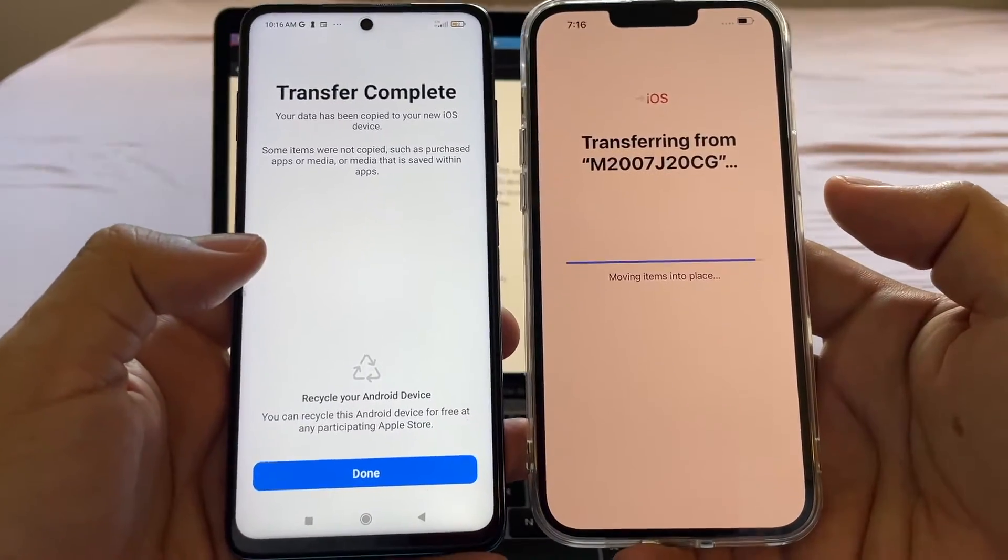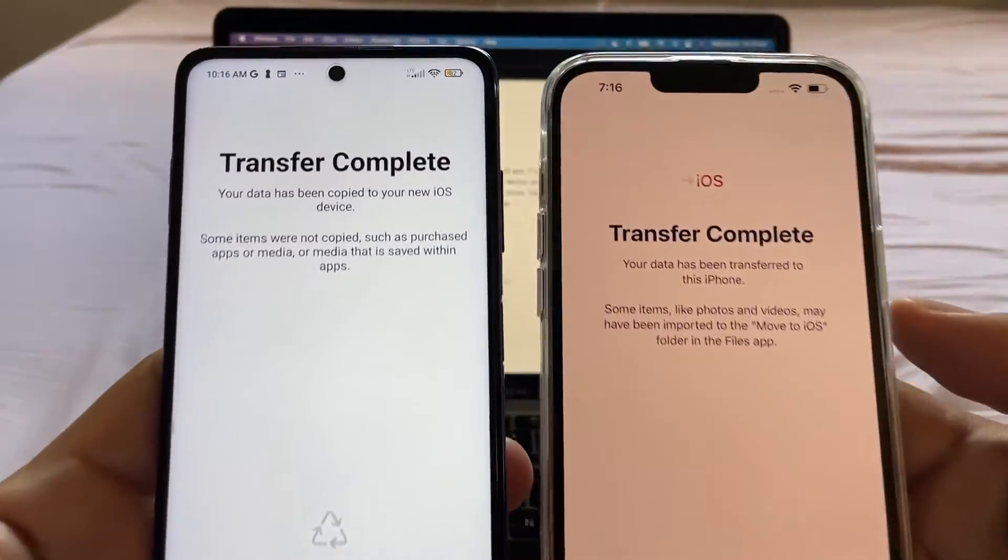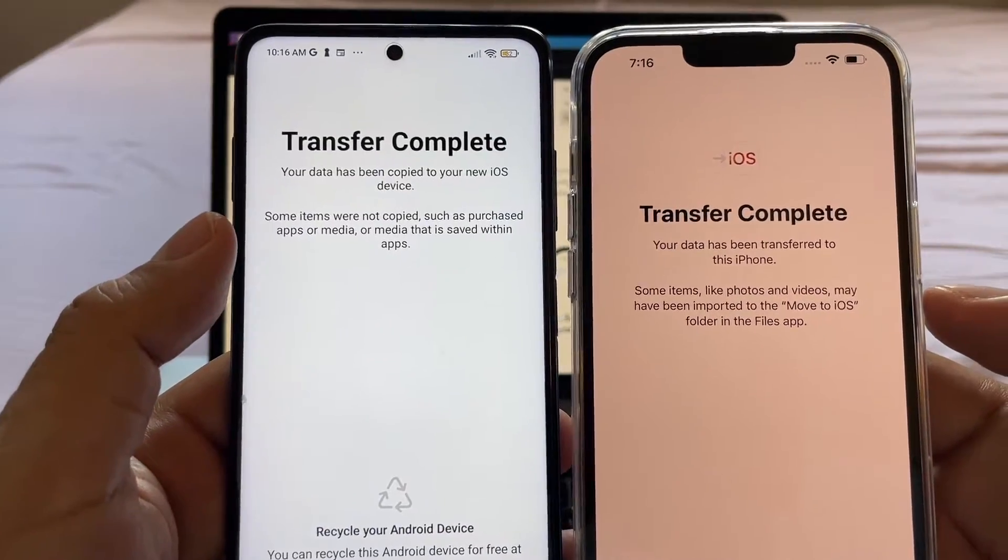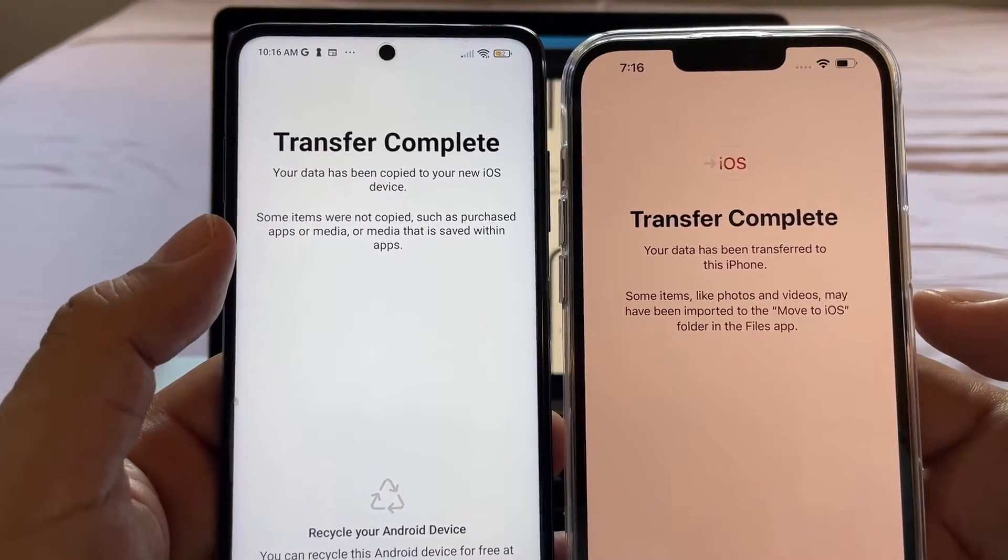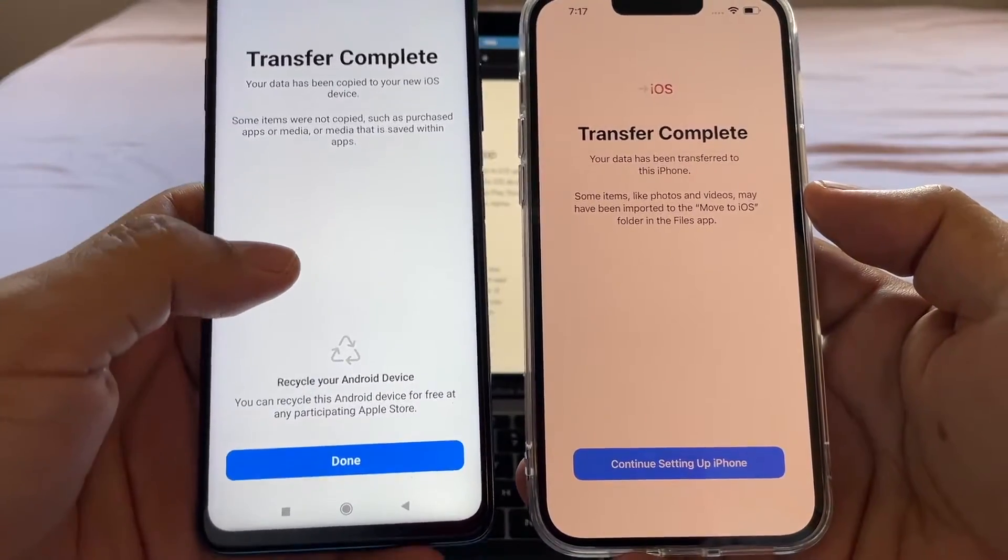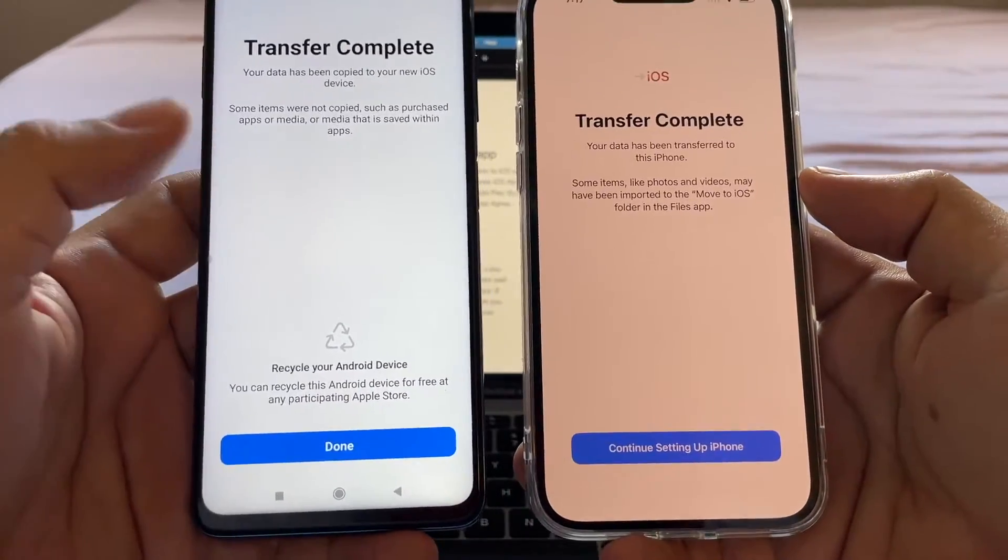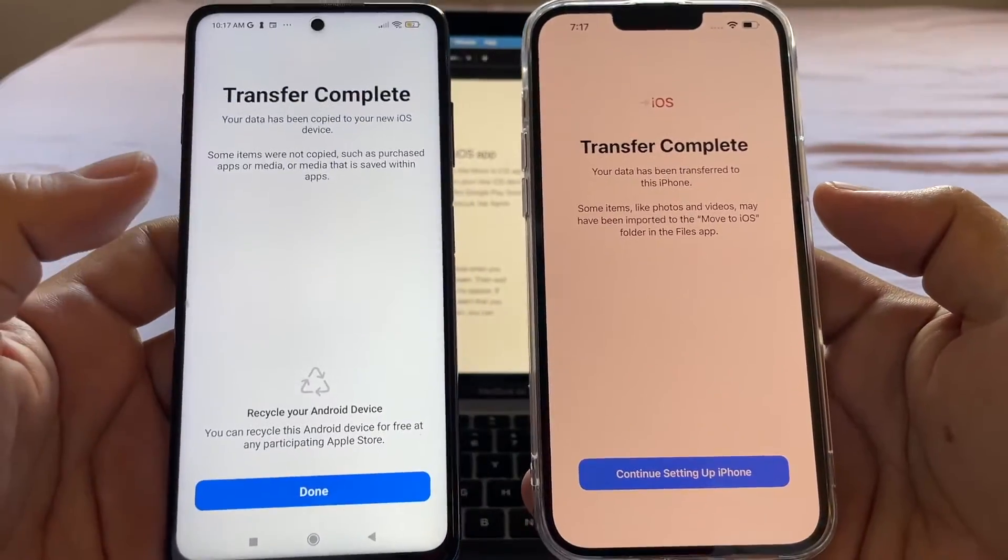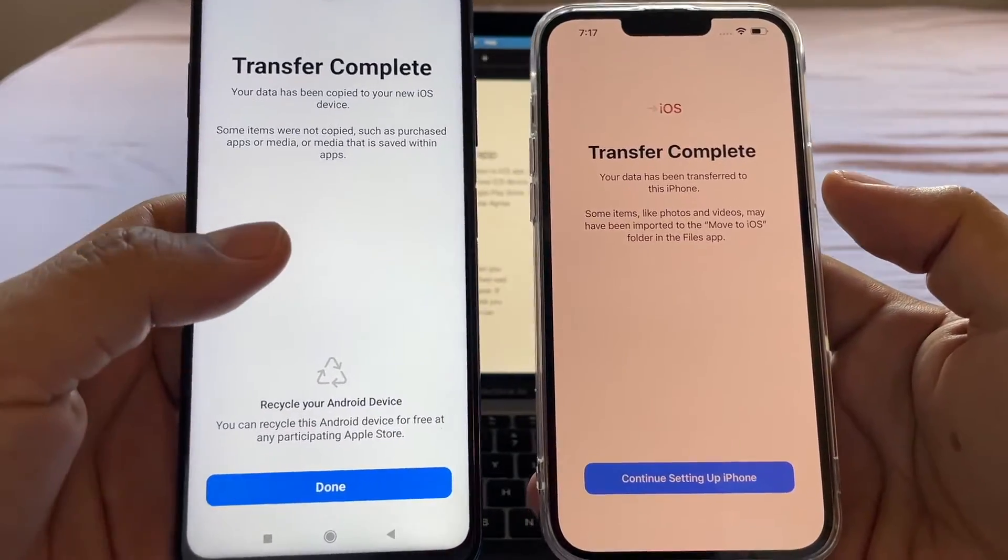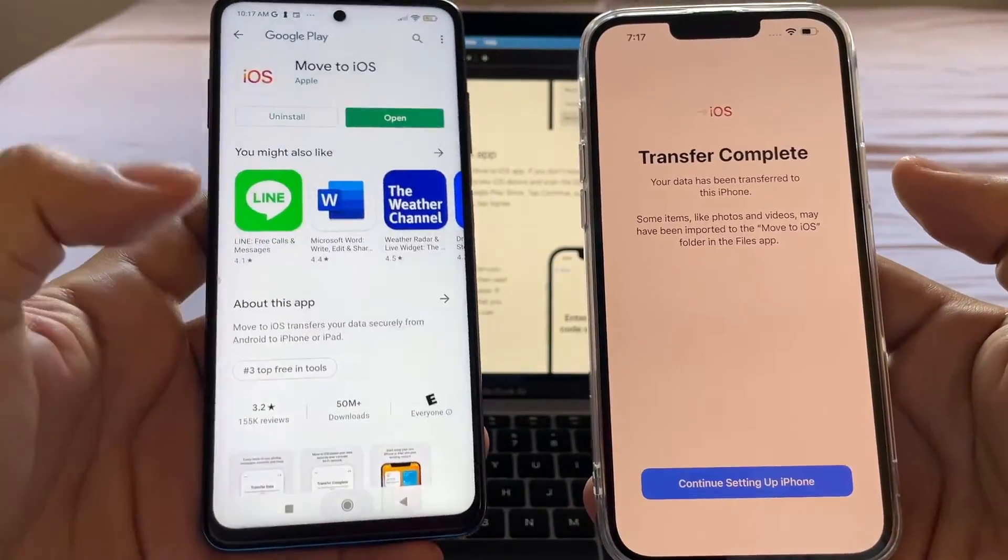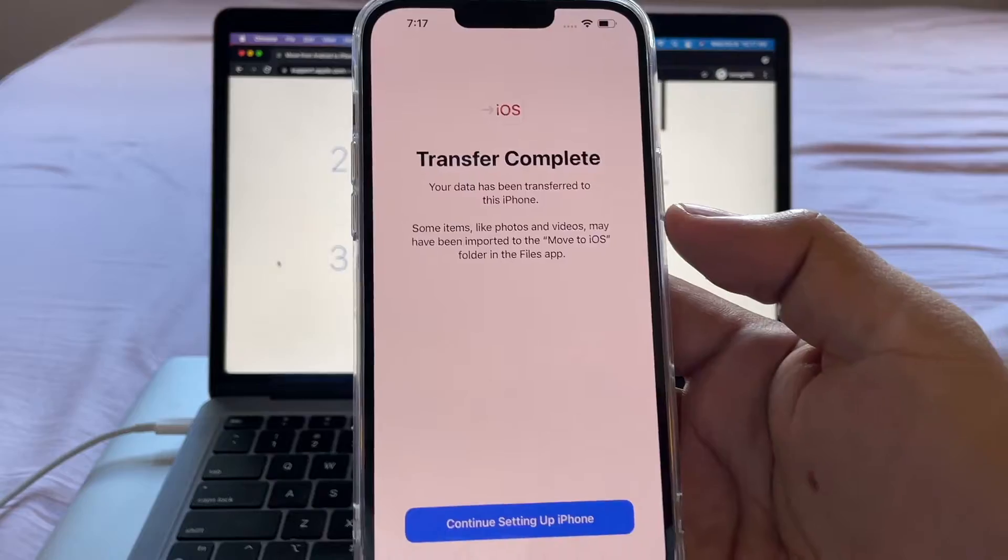Transfer complete. There you go, guys. This is what you want to see. Transfer complete. Some items were not copied, such as purchased apps or media that is saved within apps. All the data and information that is on the Android device is going to stay there. Nothing is going to be deleted. So if you change your mind and want to go back to Android, you can do that without any problems. Alright. So in the meantime, we're just going to click done. And that's it. We finished with the Android. Now let's continue with the iPhone.